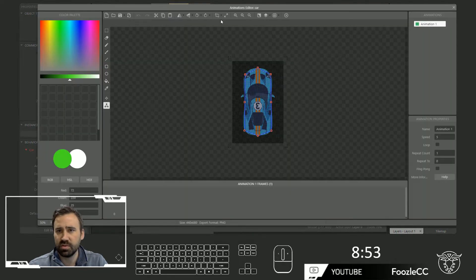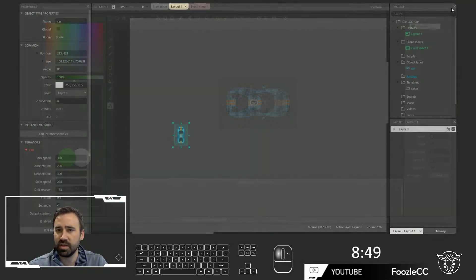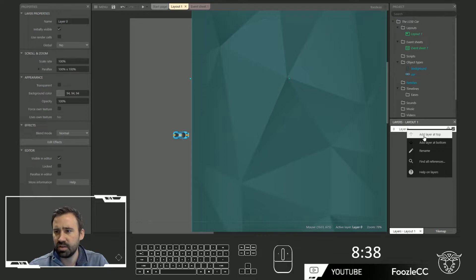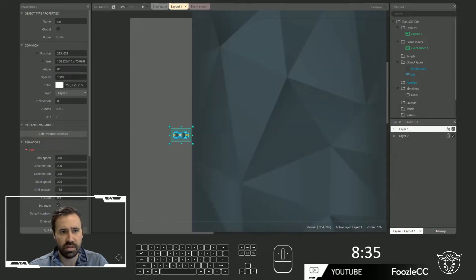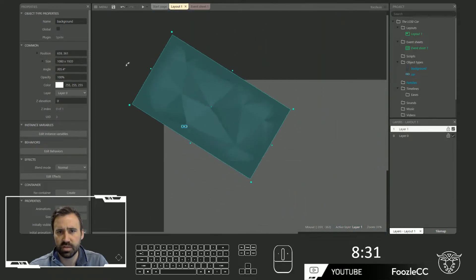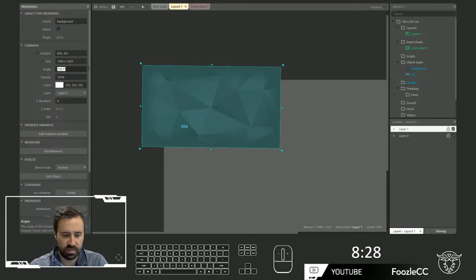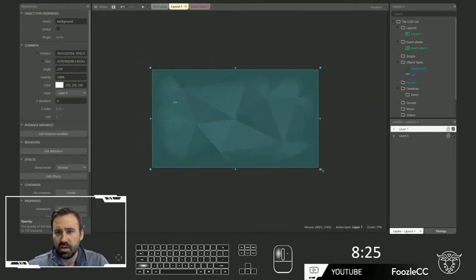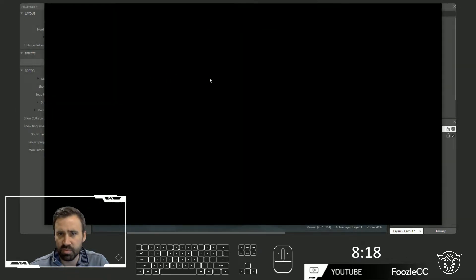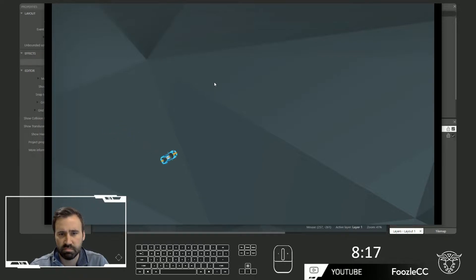First, let's rotate this so it looks like we're driving it in the right direction. Also, let's drag and drop a background onto here to give ourselves something to move against. I'm going to go ahead and add another layer — let's put this on layer one, and we'll put this over here. Let's rotate this to 270. Now when we hit play, hopefully it'll look like we're moving. There we go — okay, we're moving our car, all good.